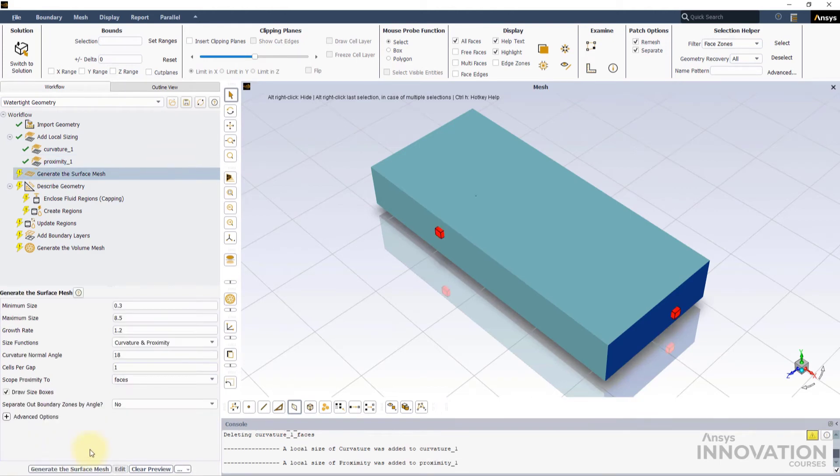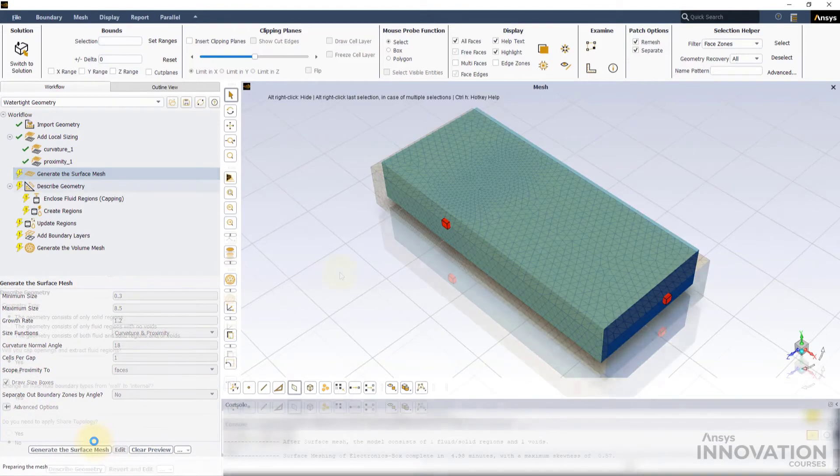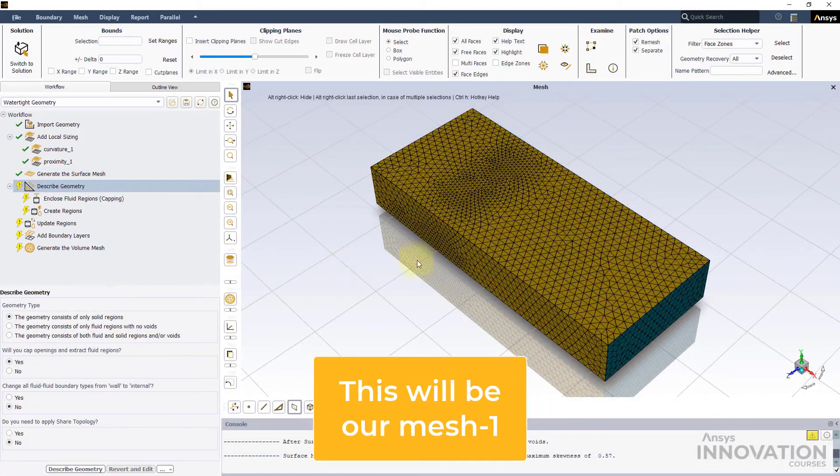Now, we are ready to generate the Surface Mesh again. Let's call it Mesh 1.